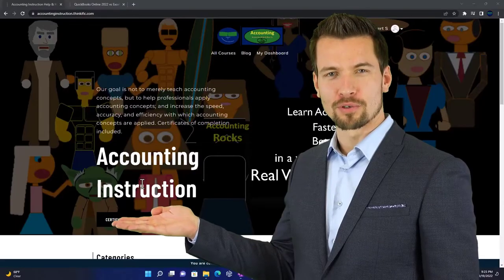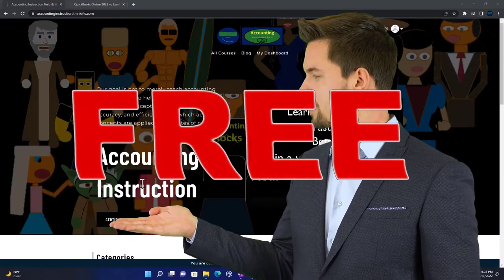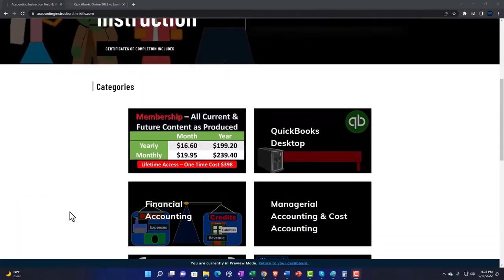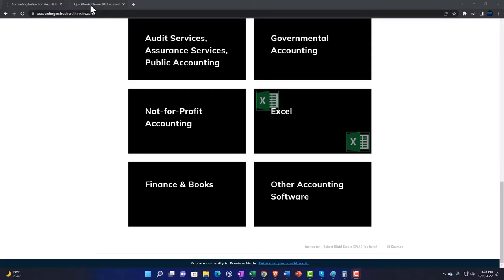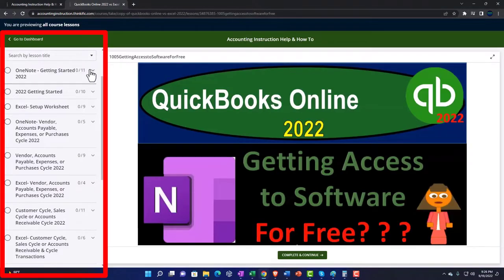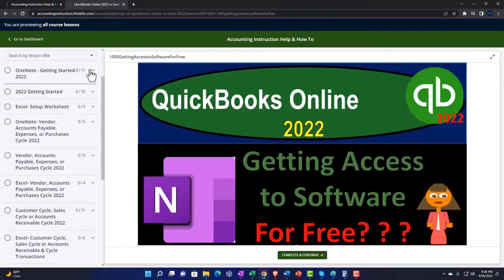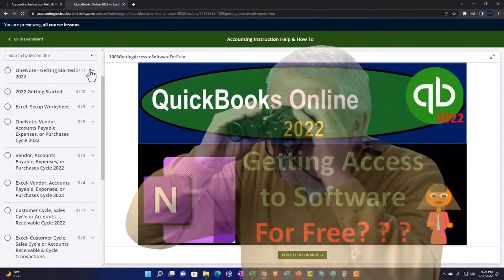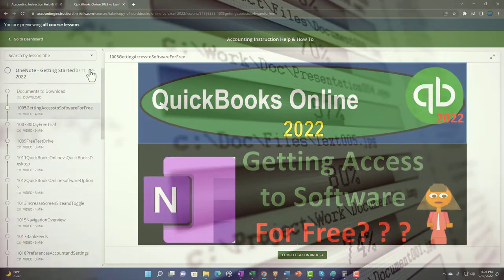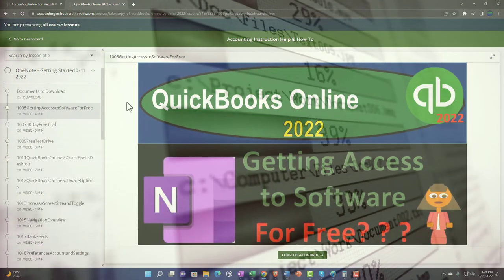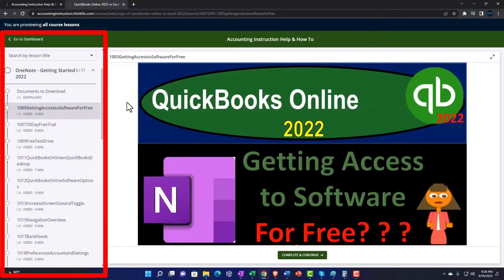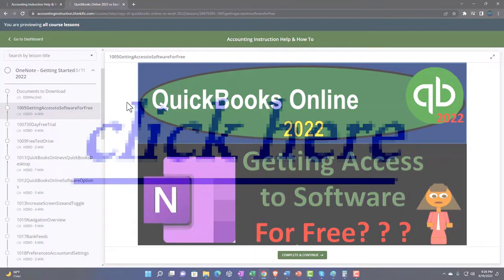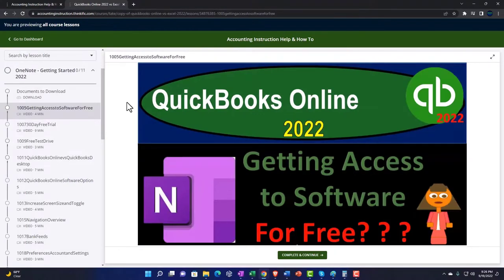Support accounting instruction by clicking the link below, giving you a free month membership to all of the content on our website, broken out by category and further broken out by course. Each course is organized in a logical, reasonable fashion, making it much easier to find what you need than on a YouTube page. We also include added resources such as Excel practice problems, PDF files, and QuickBooks backup files when applicable.